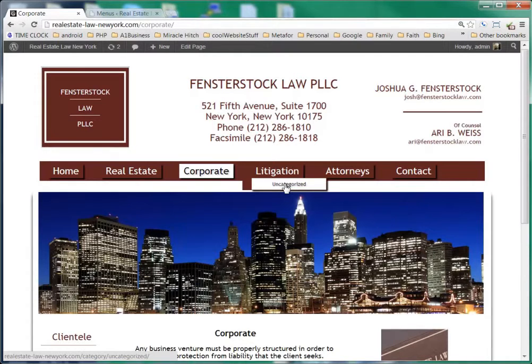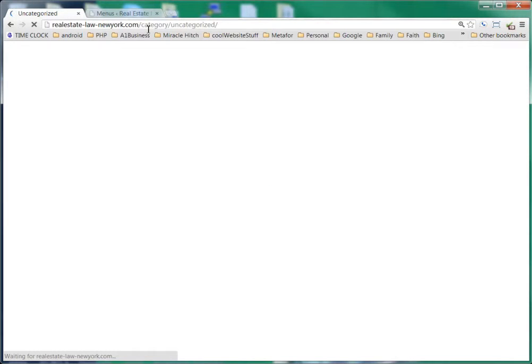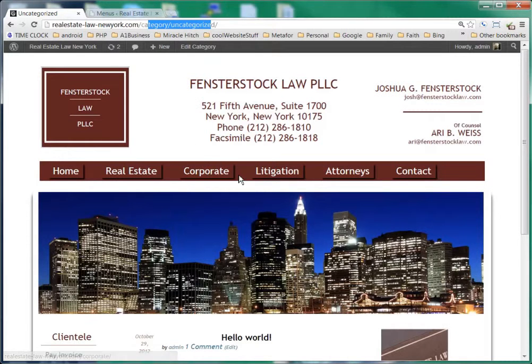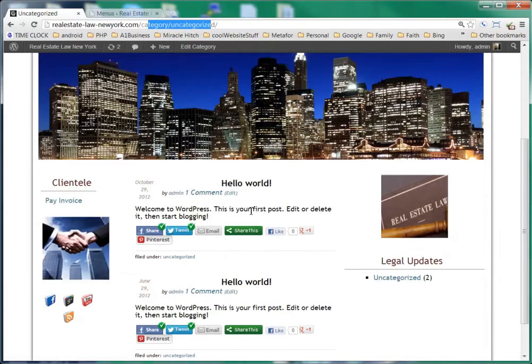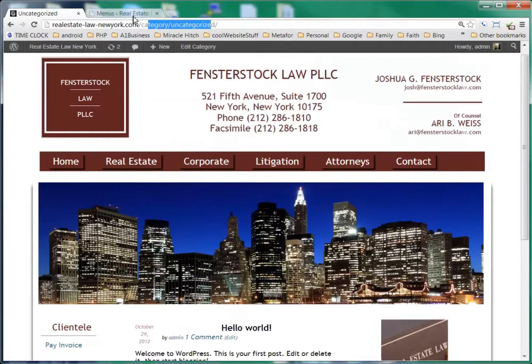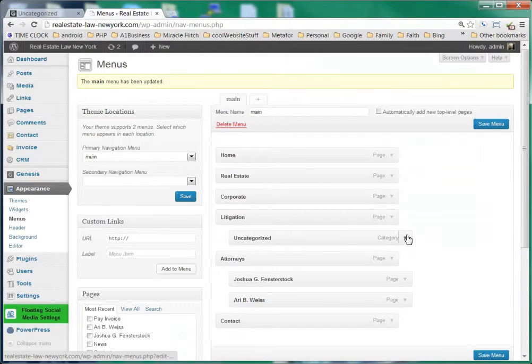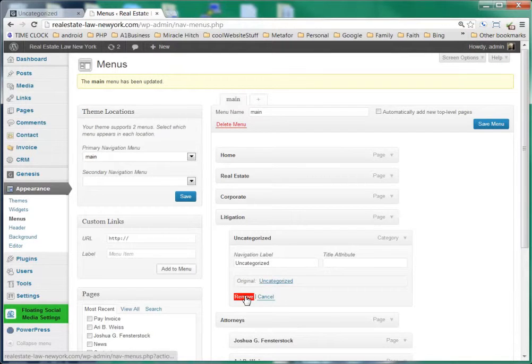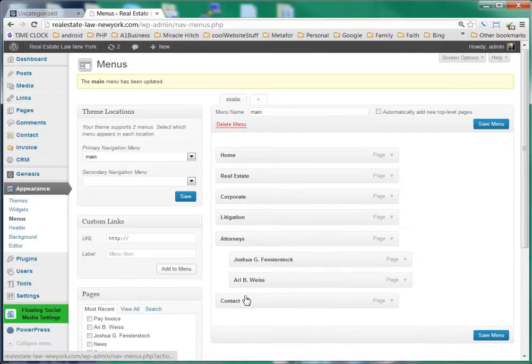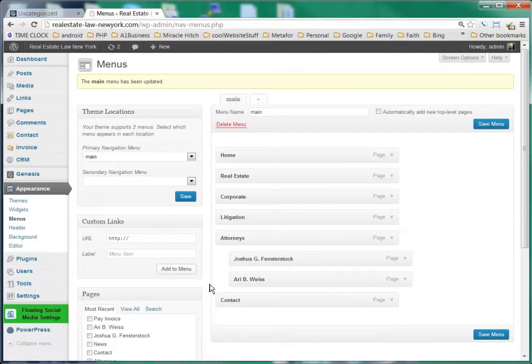And under litigation you can see that you have, it looks almost like a page now but it's actually your post that you have in this category here which is uncategorized and you can see that there's two posts here. And we'll go ahead and remove this and click save.